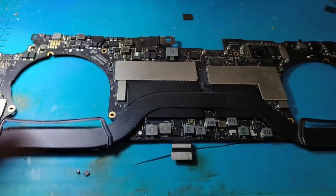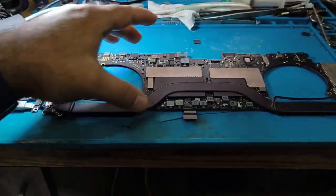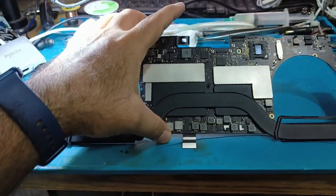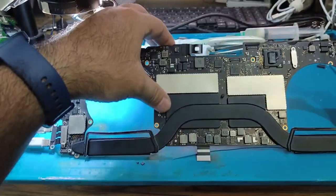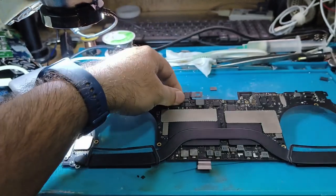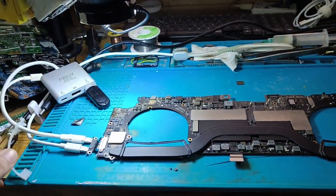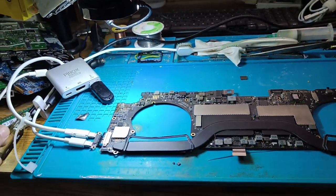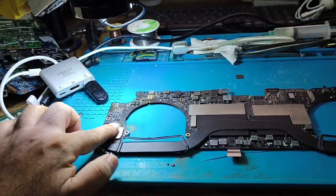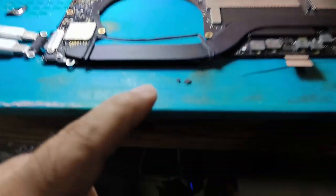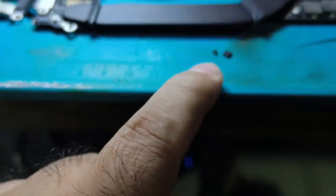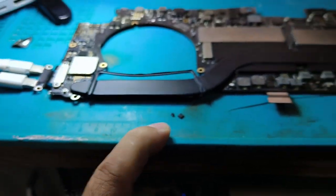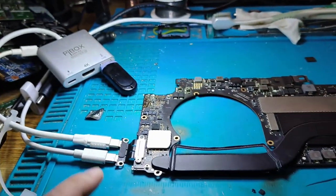MacBook Pro A1707 motherboard. This motherboard has come to me for repair with a no power issue. Already someone tried to repair it but was unable to repair. We repaired this board. We repaired these two tiny components.